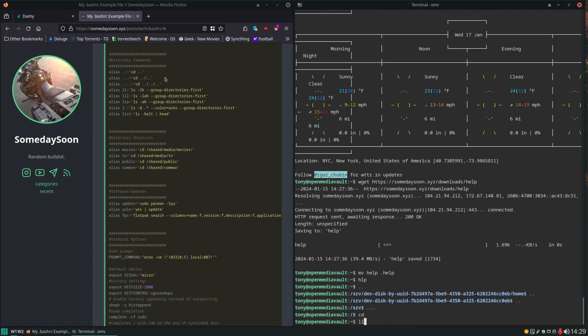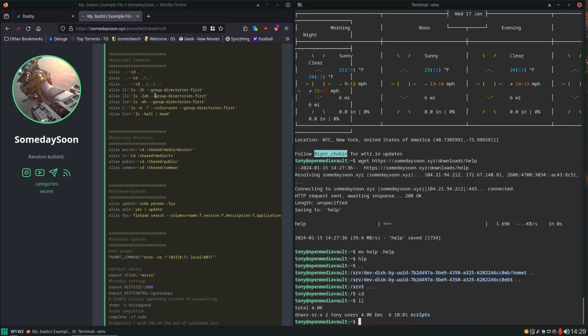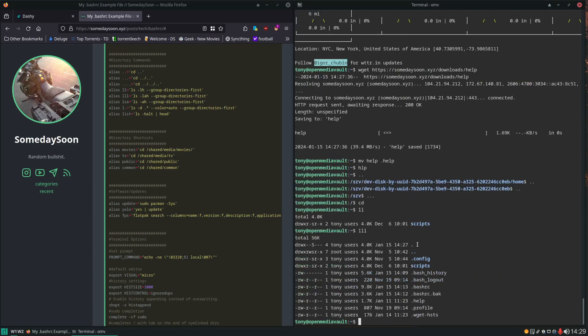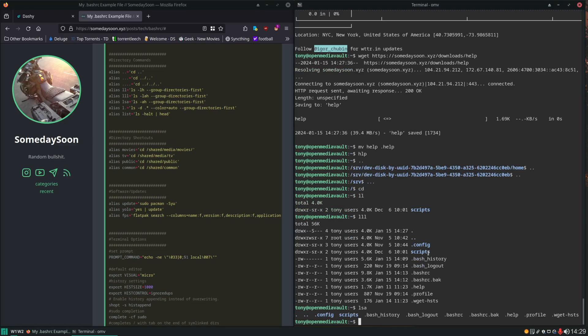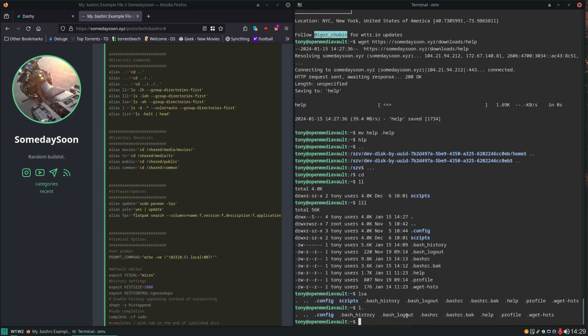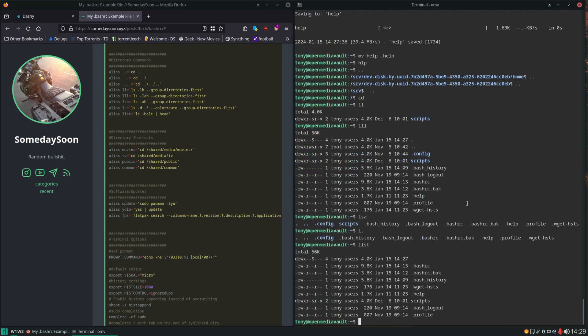LL is giving us long format, human readable. LLL same format with hidden files. LSA is giving us our regular format with hidden files. L dot is showing us just the hidden files. And list is going to show us files ordered by modification time and then it's piped into head so it's just giving us top ten.